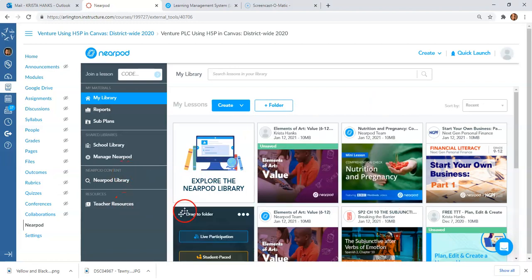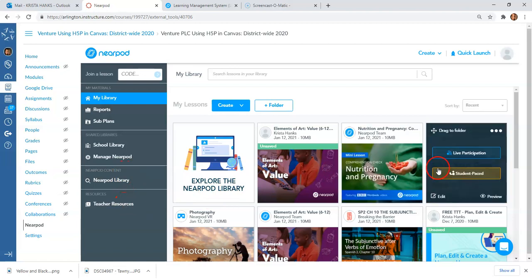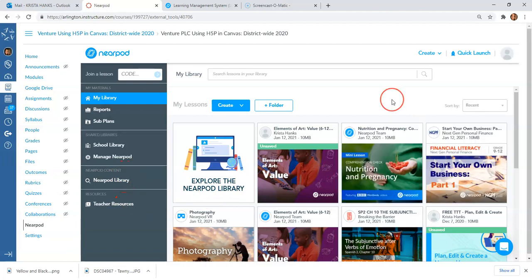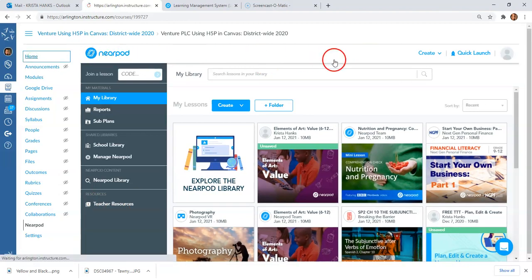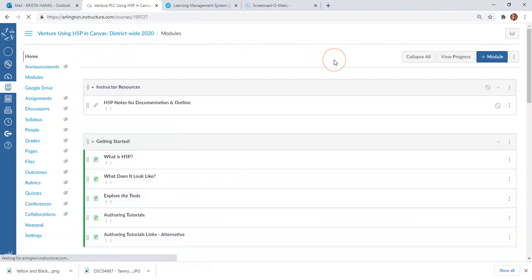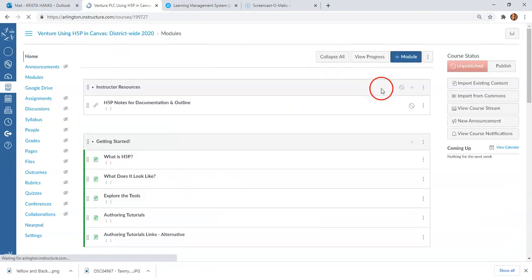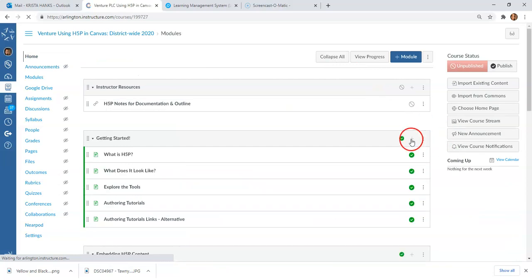Once you've done that and have your library set up, either from Nearpod directly or straight from in here, now we can look at how we can assign these to our students. There may be a way to do that from here, but I'm going to show you the way that I know for sure works. We're going to go to our home page and go to our Modules.